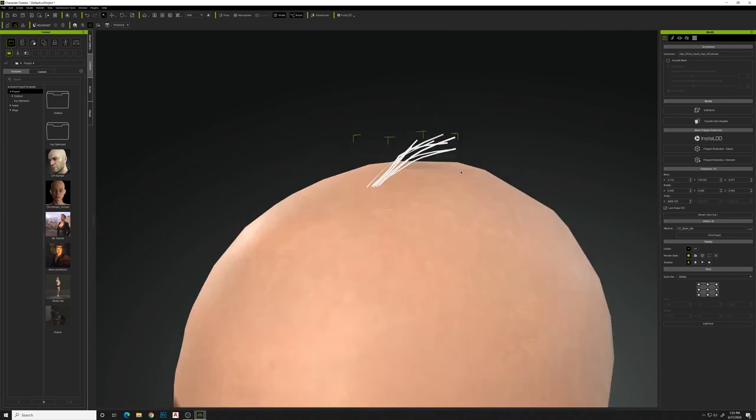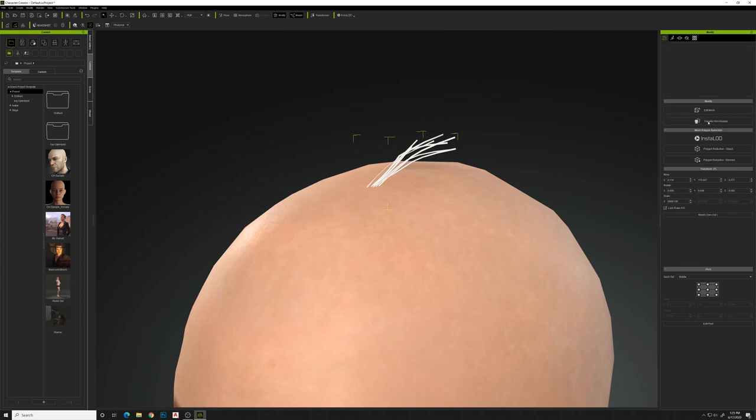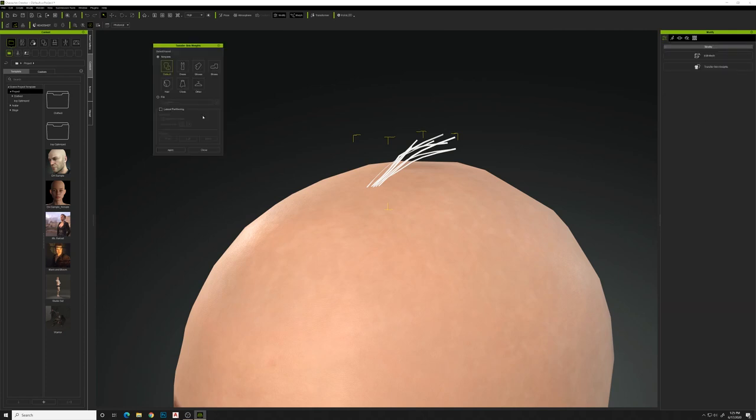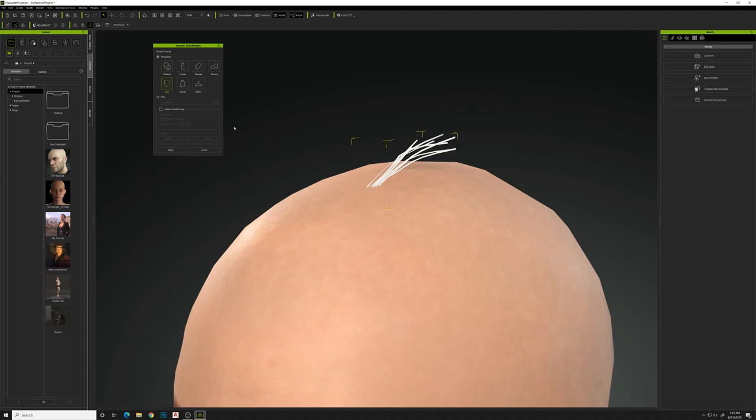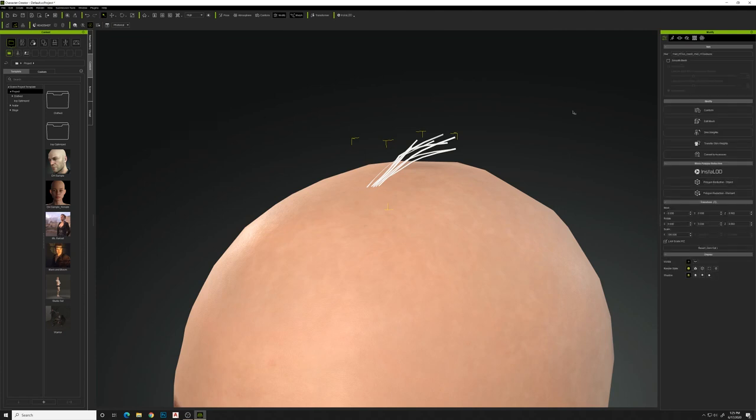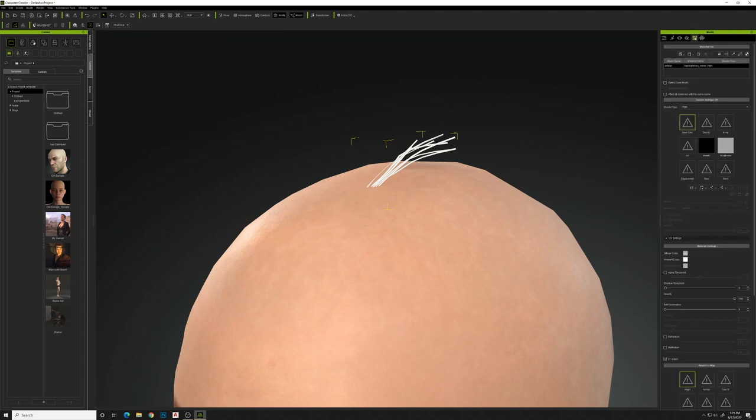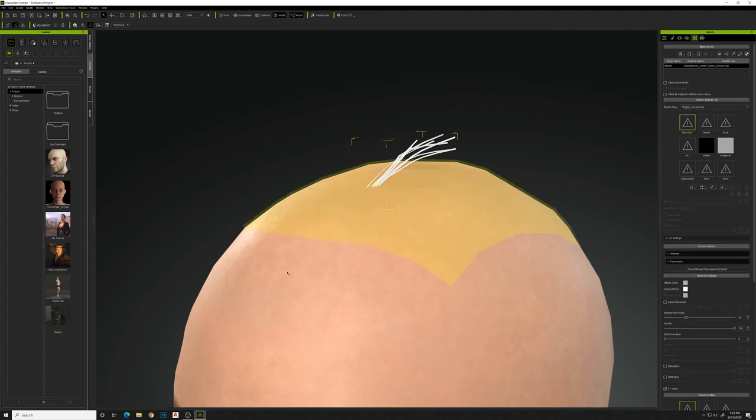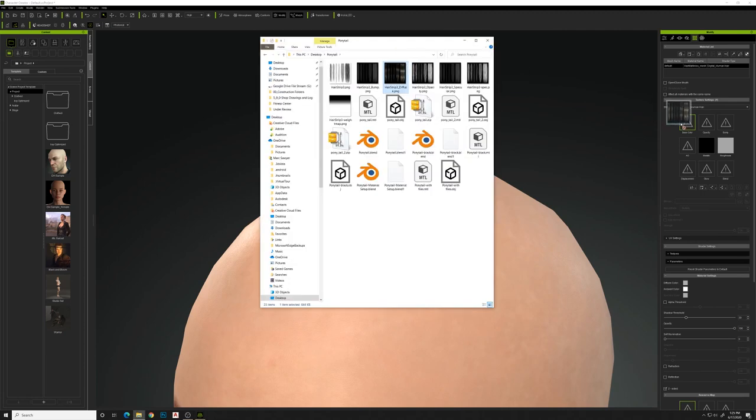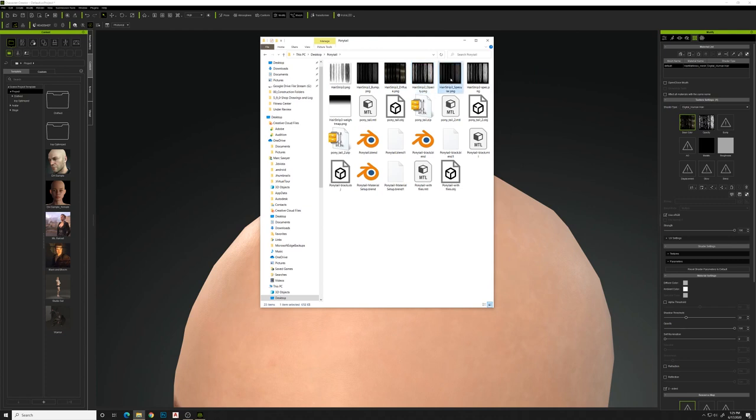Once you've got that where you want it, do Transfer Skin Mesh, choose Hair, and apply that, and then we'll close this. So now if you move her body, it'll move the hair along with it. So you go ahead and assign all the materials, change this to Digital Human Hair Shader, and just go ahead and pop all your materials that you've got set up for this hair mesh.